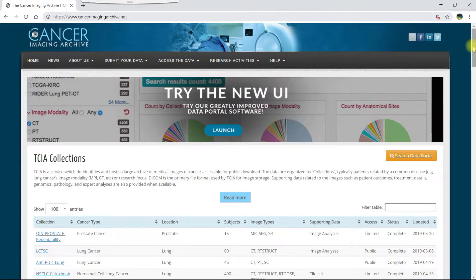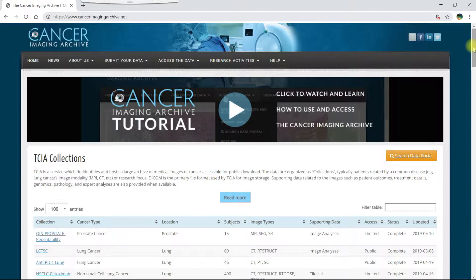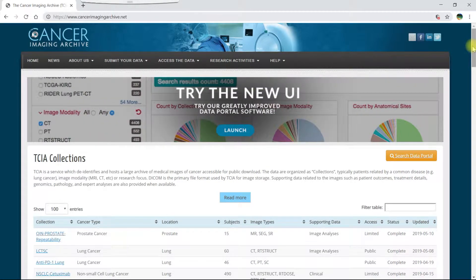Welcome to this video tutorial that explains how to use the data cart in the TCIA data portal. Let's start on the TCIA homepage at cancerimagingarchive.net.